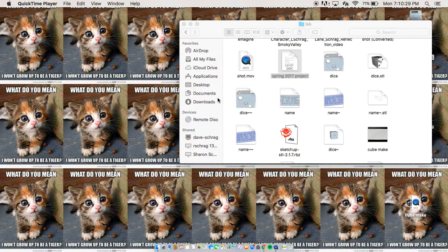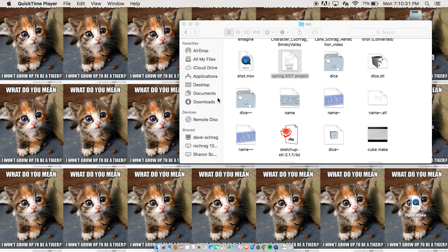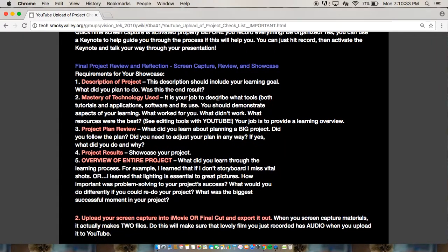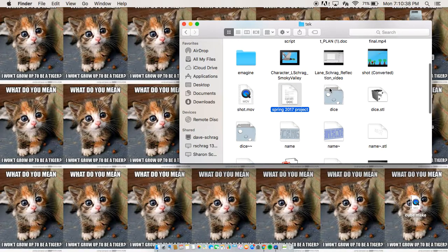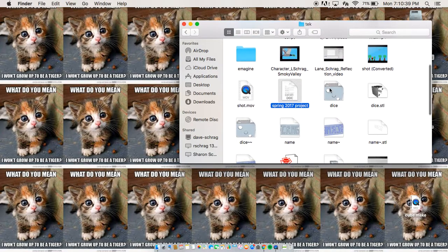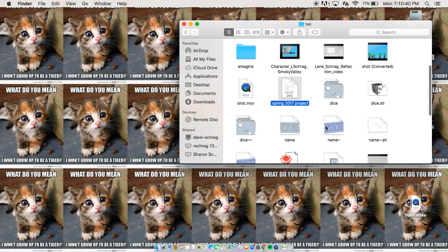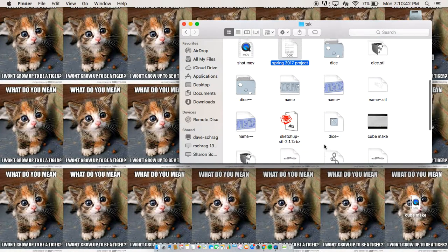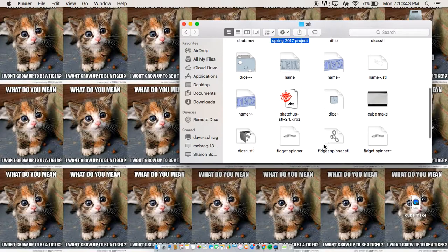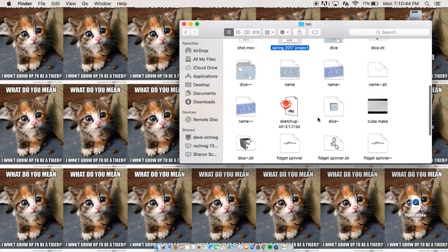My name is Landtrog and I'm going to show you what my four-week project was, which was 3D printing. And I plan to make a couple things using SketchUp Pro. And I made a dice, a name tag, and a fidget spinner.